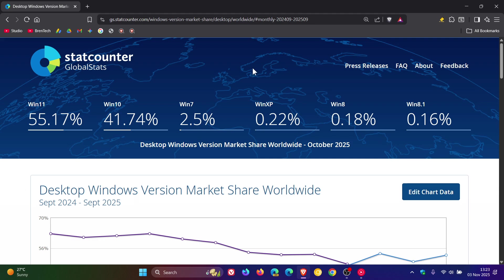And I have noticed with these StatCounter survey results that some months you can get some drastic changes and other months things can almost look like they haven't changed.